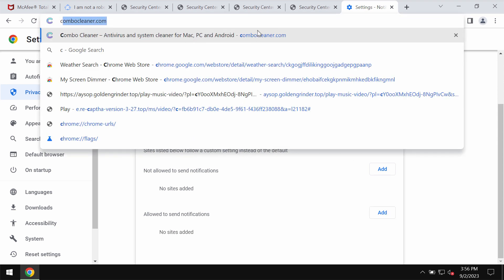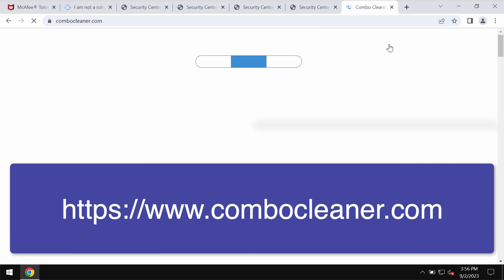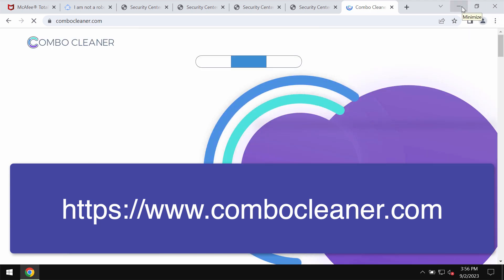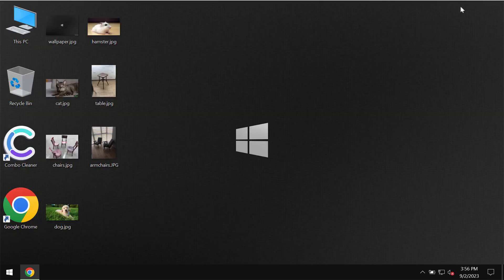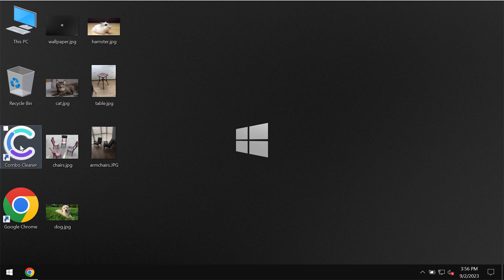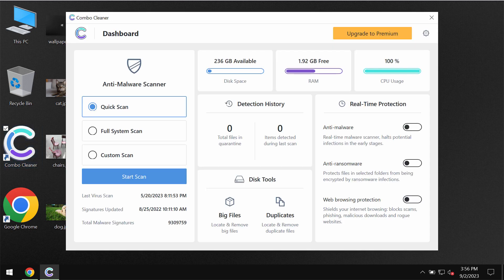Finally, I recommend that you scan the computer with ComboCleaner antivirus. Go to the page ComboCleaner.com, download it, and install it.